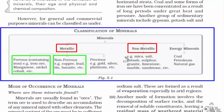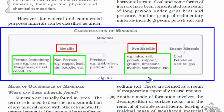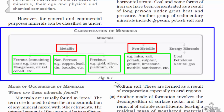Some examples of non-metallic minerals are mica, salt, potash, sulphur, granite, limestone, marble, and sandstone. And some examples of precious minerals are gold, silver, platinum, etc.